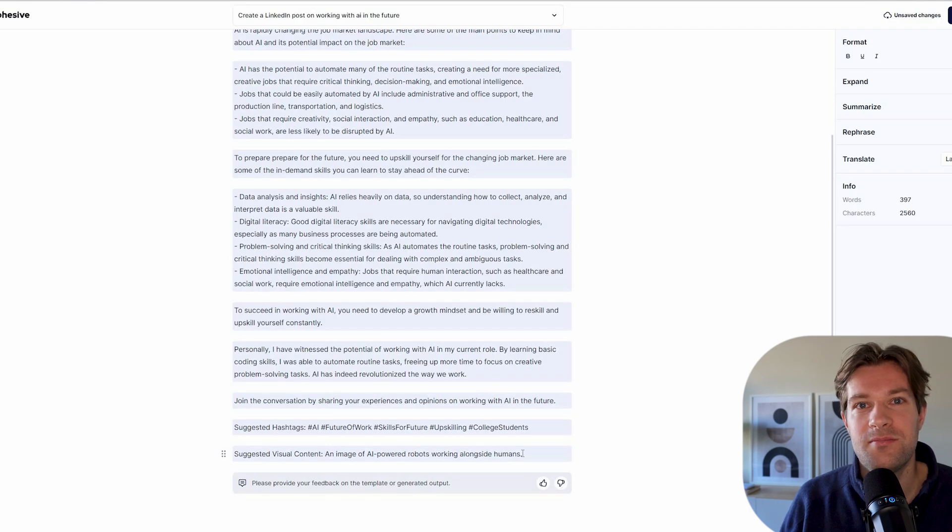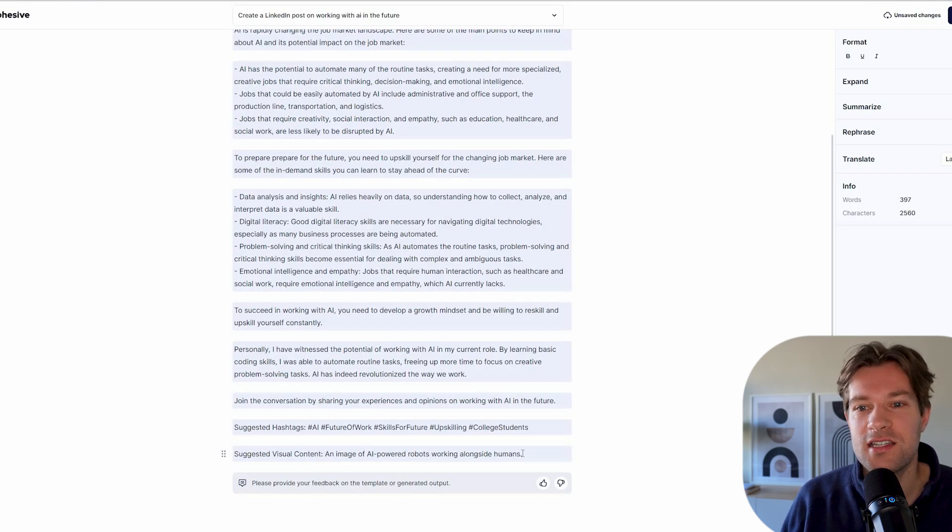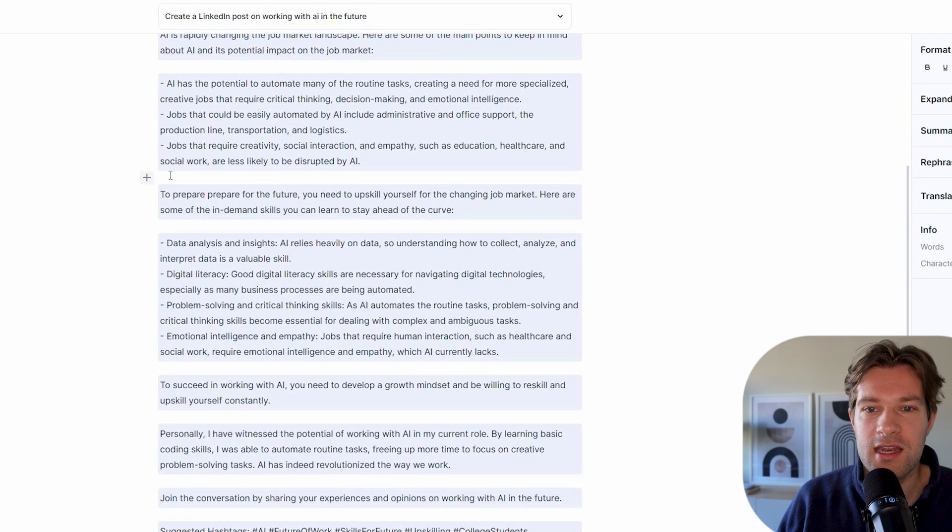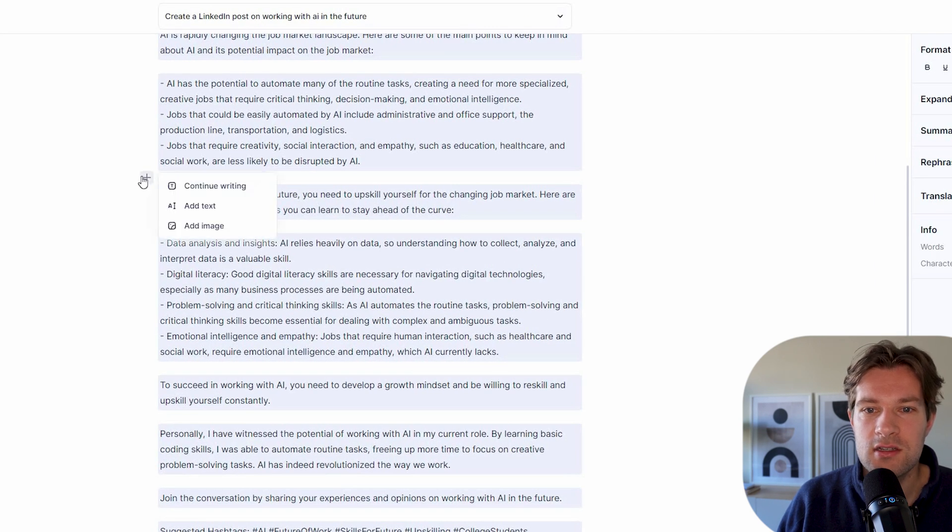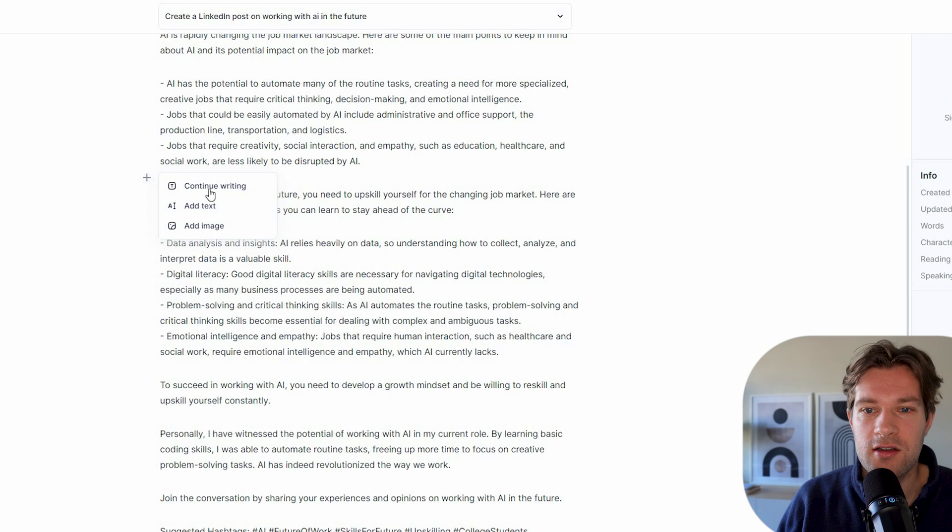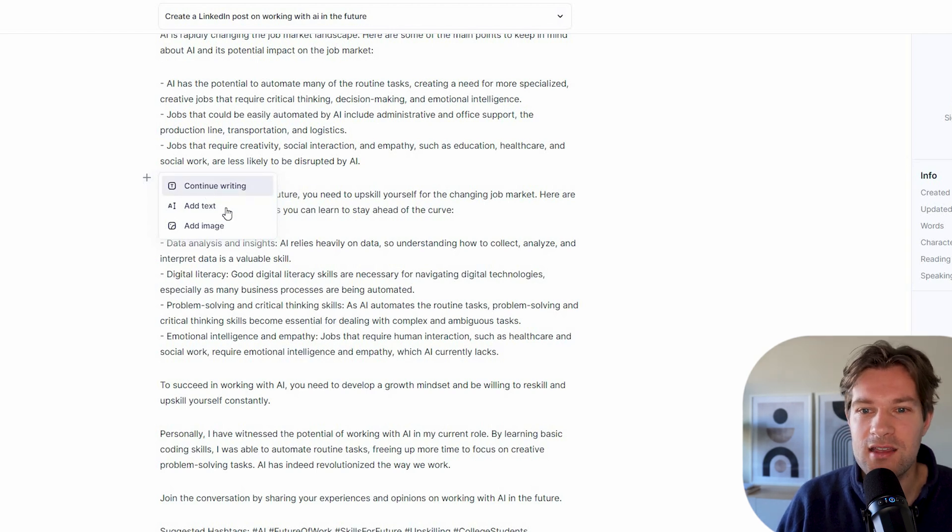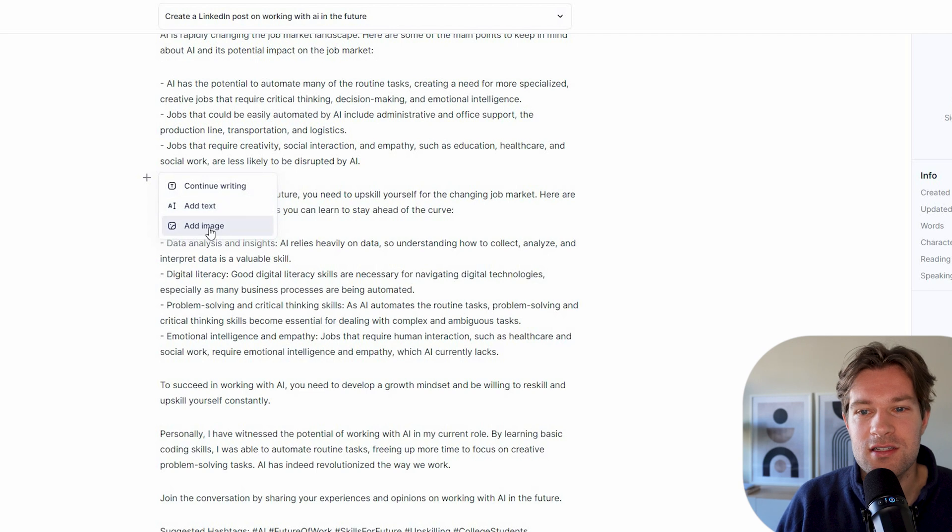If you were to work in ChatGPT, you have to go somewhere else to find these images and to add them. But I can do this different. I can just go in the middle and here you have a little plus. So I'm going to go here and you have a couple of options. You can continue writing, you can add text or add image. And I want to add the image.